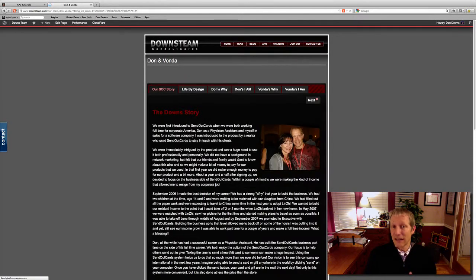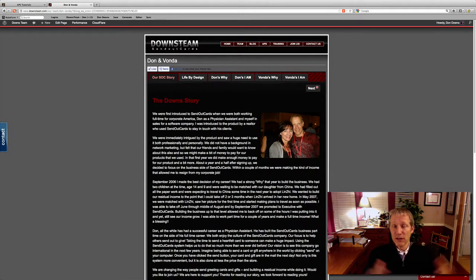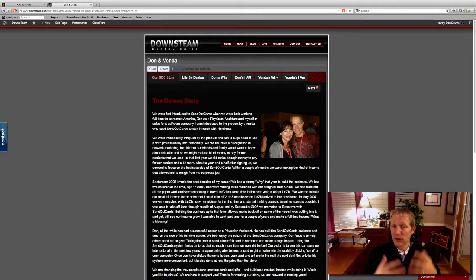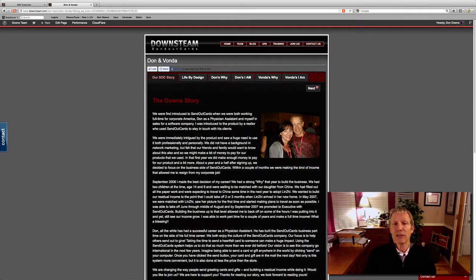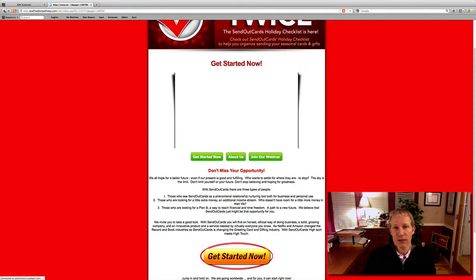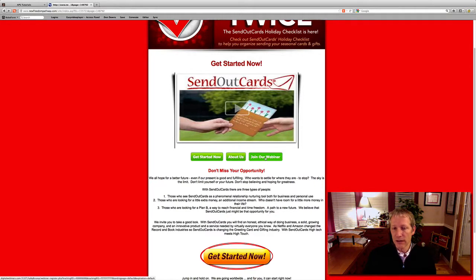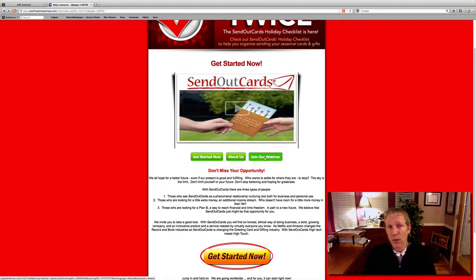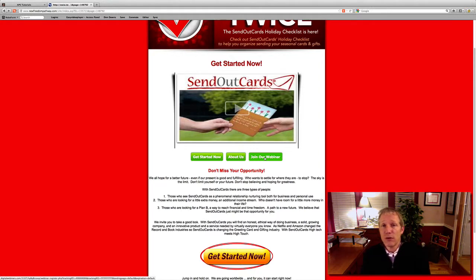And you guys are on the Downs team, so you're letting them know that this is the support network that you're a part of. And so that's advantageous to them too when they see that, if they're interested in joining Send Out Cards and joining the Downs team, they're coming into a lot of support. So it takes them to our Downs team website, a little bit about Vonda and I's story. And then here — 'Join Our Webinar.' This person can then go to our webinar.